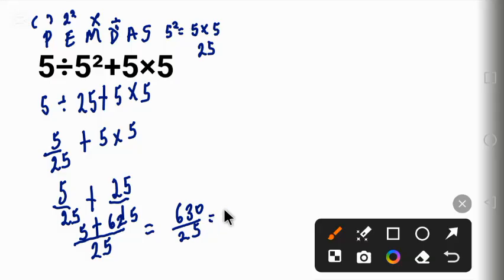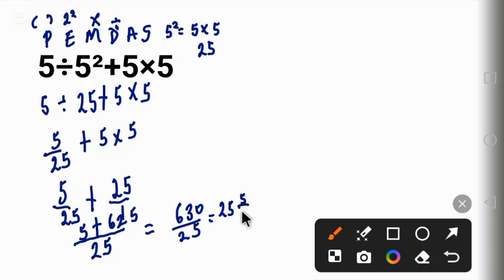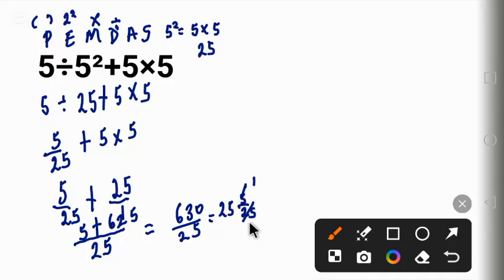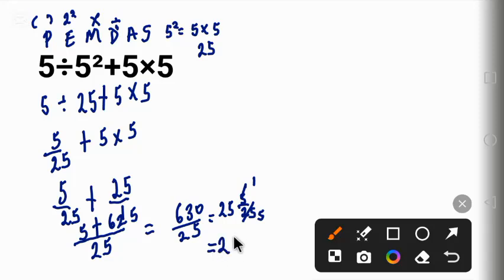All right, 25 whole number five over 25. Now five can divide five, will give us one here and give us five here. So this one will finally be called 25 whole number one over five.